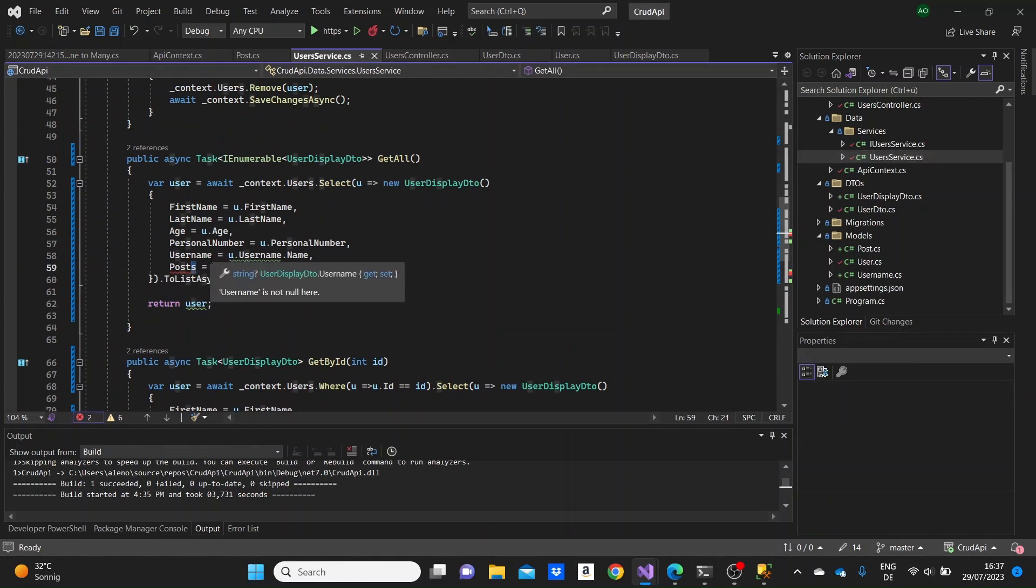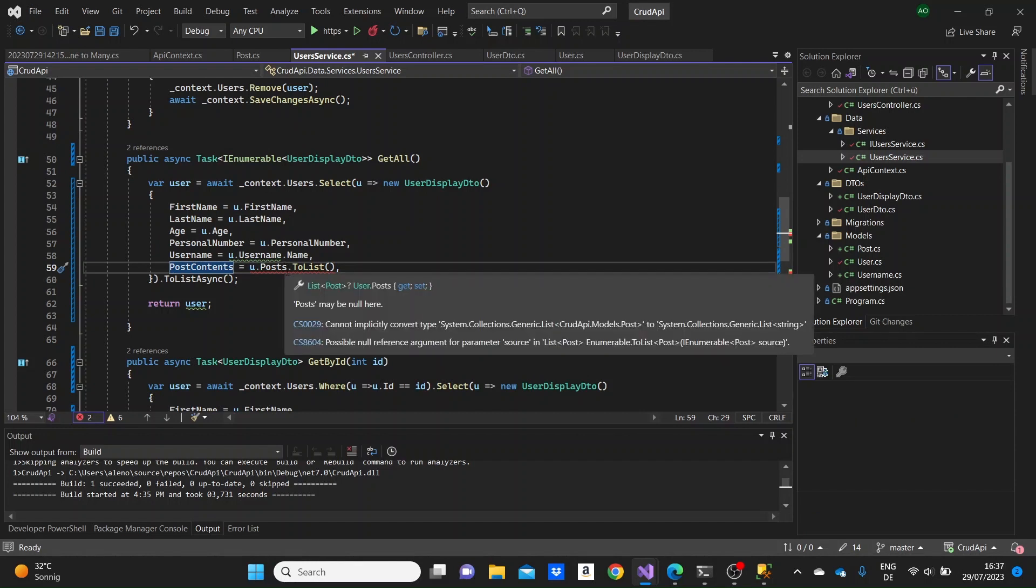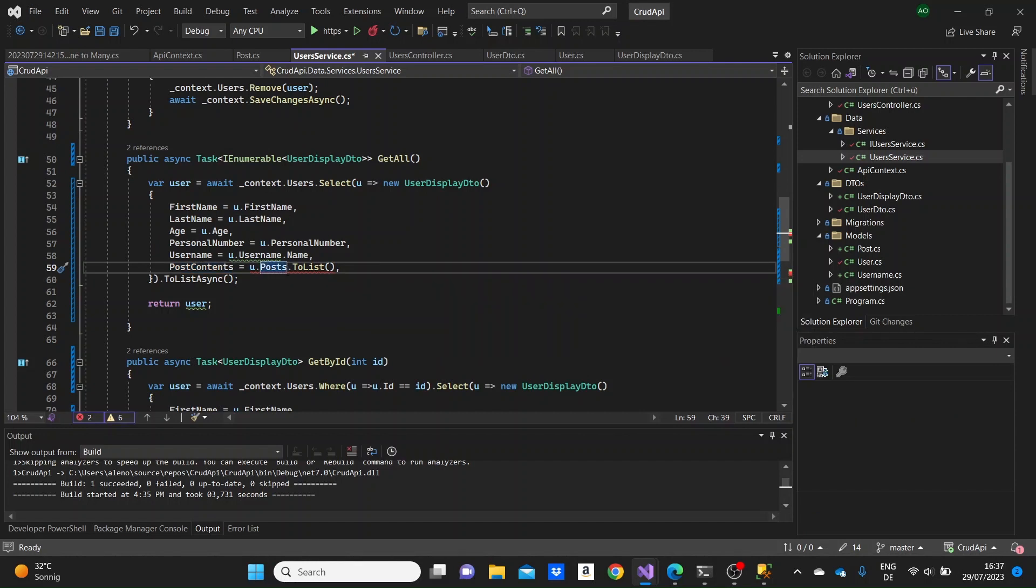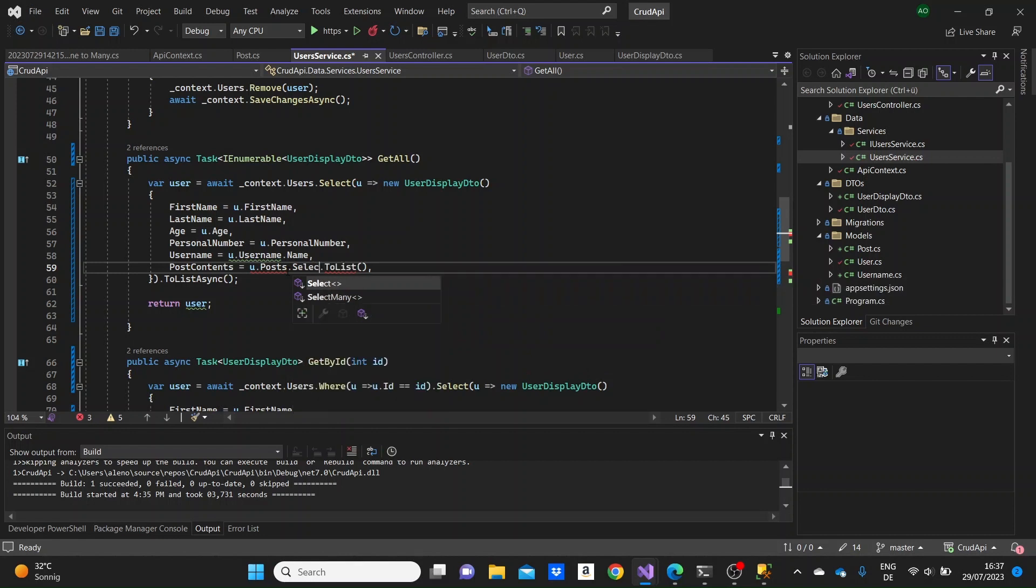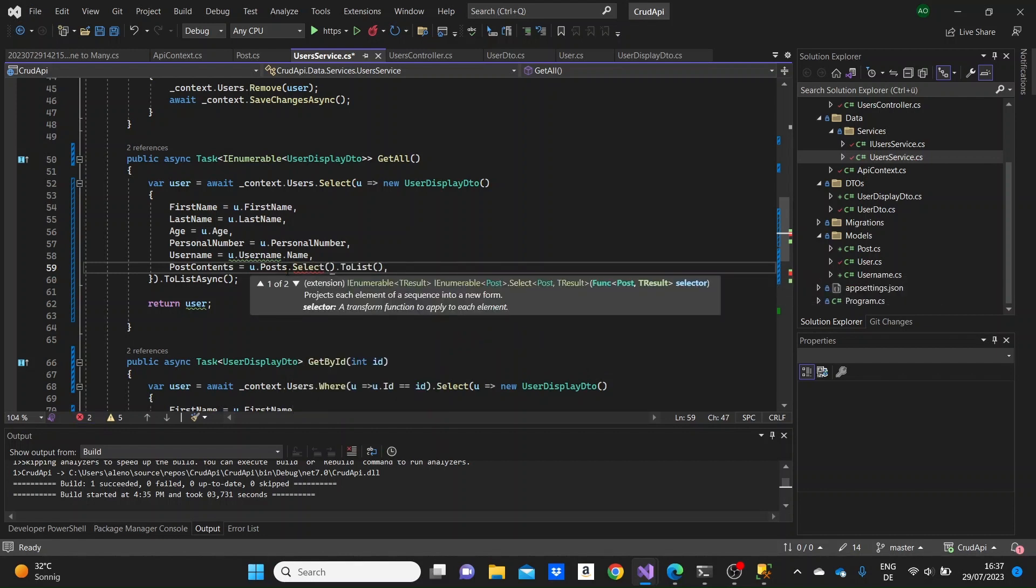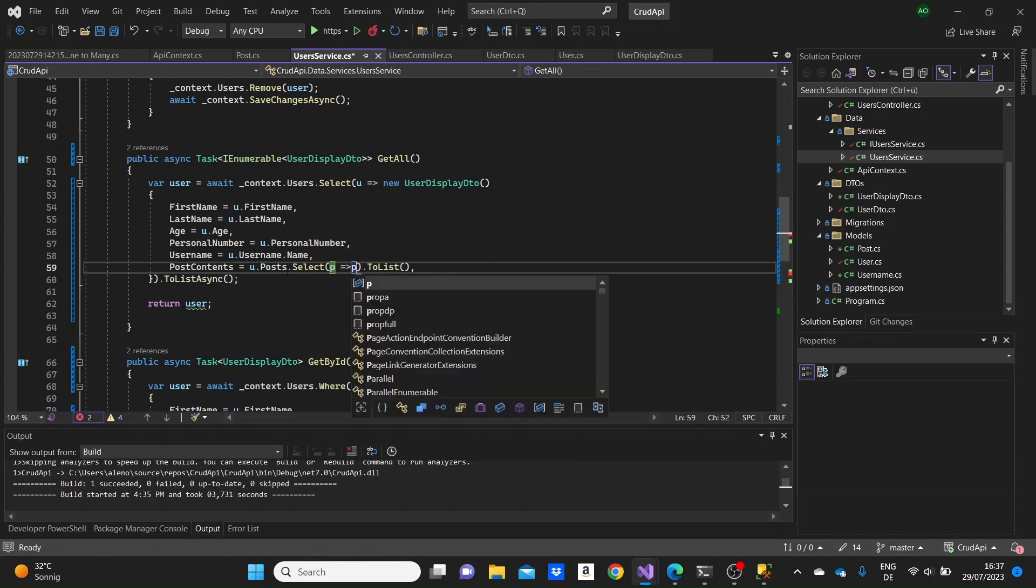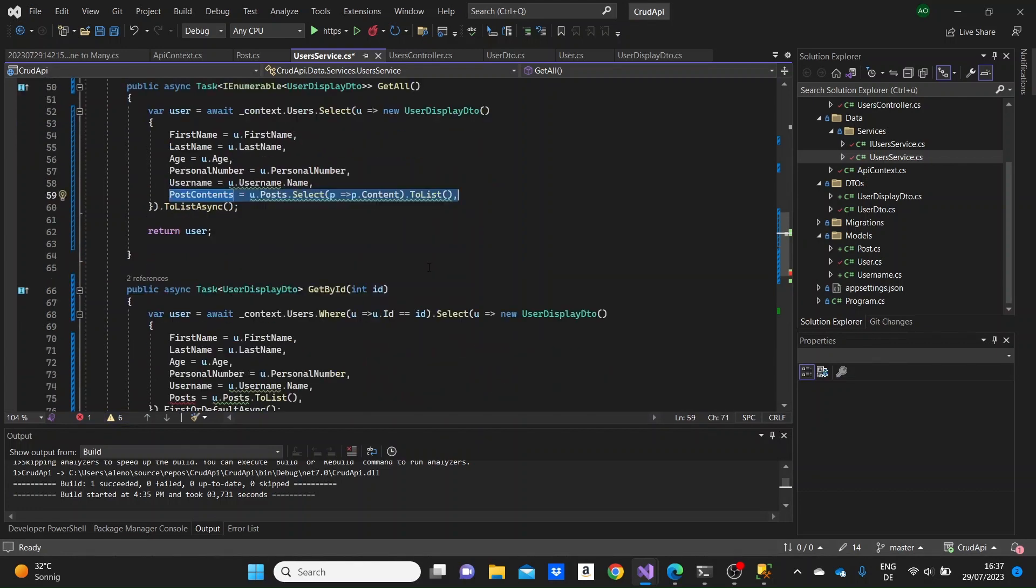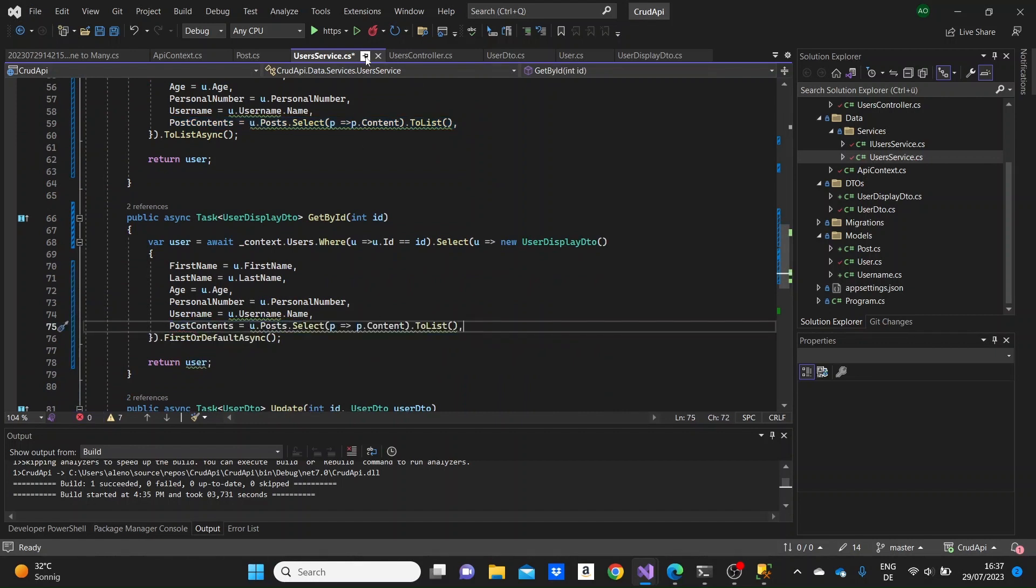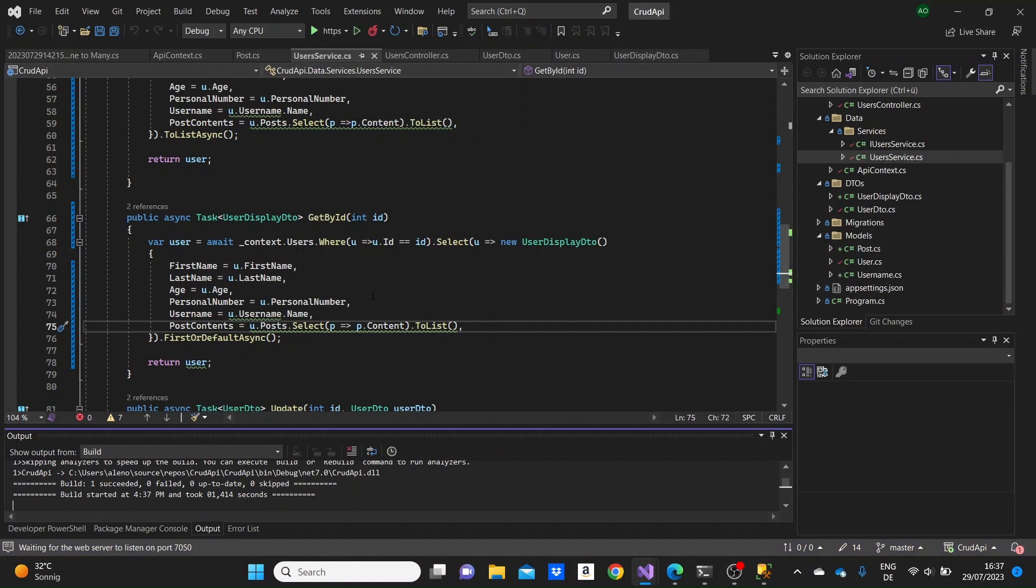And we can go to the user service to modify the methods. So in the get all method, we will need to specify the post content property and set this to u.posts.select from the posts of the user. We will select only the content. So p goes to p.content. So for each post that the user has, we will just display a list of all of the contents of their posts.